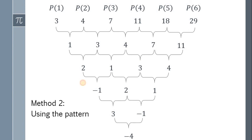Now, since the last difference is negative 4, it follows that all numbers in this column must equal negative 4.